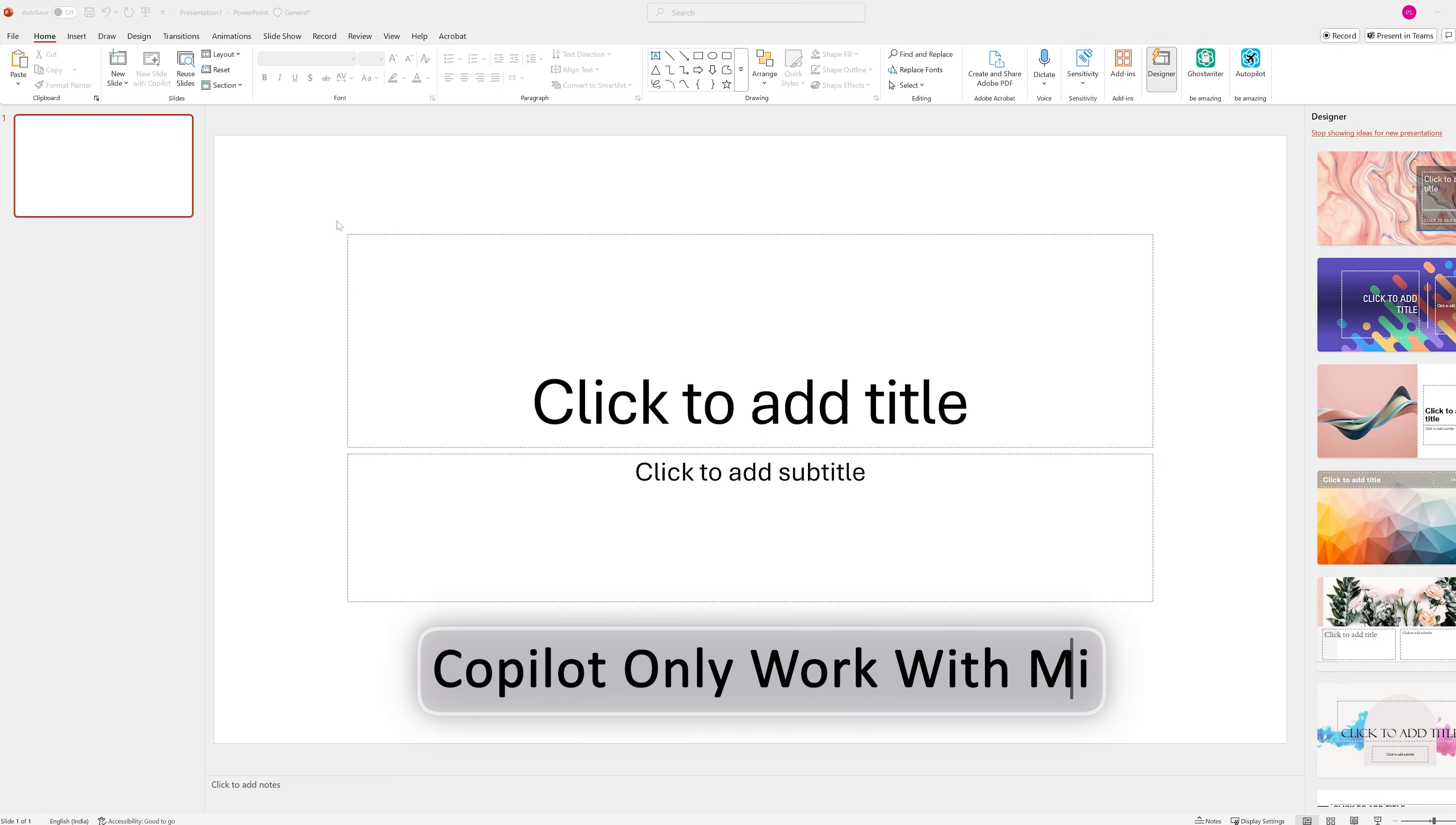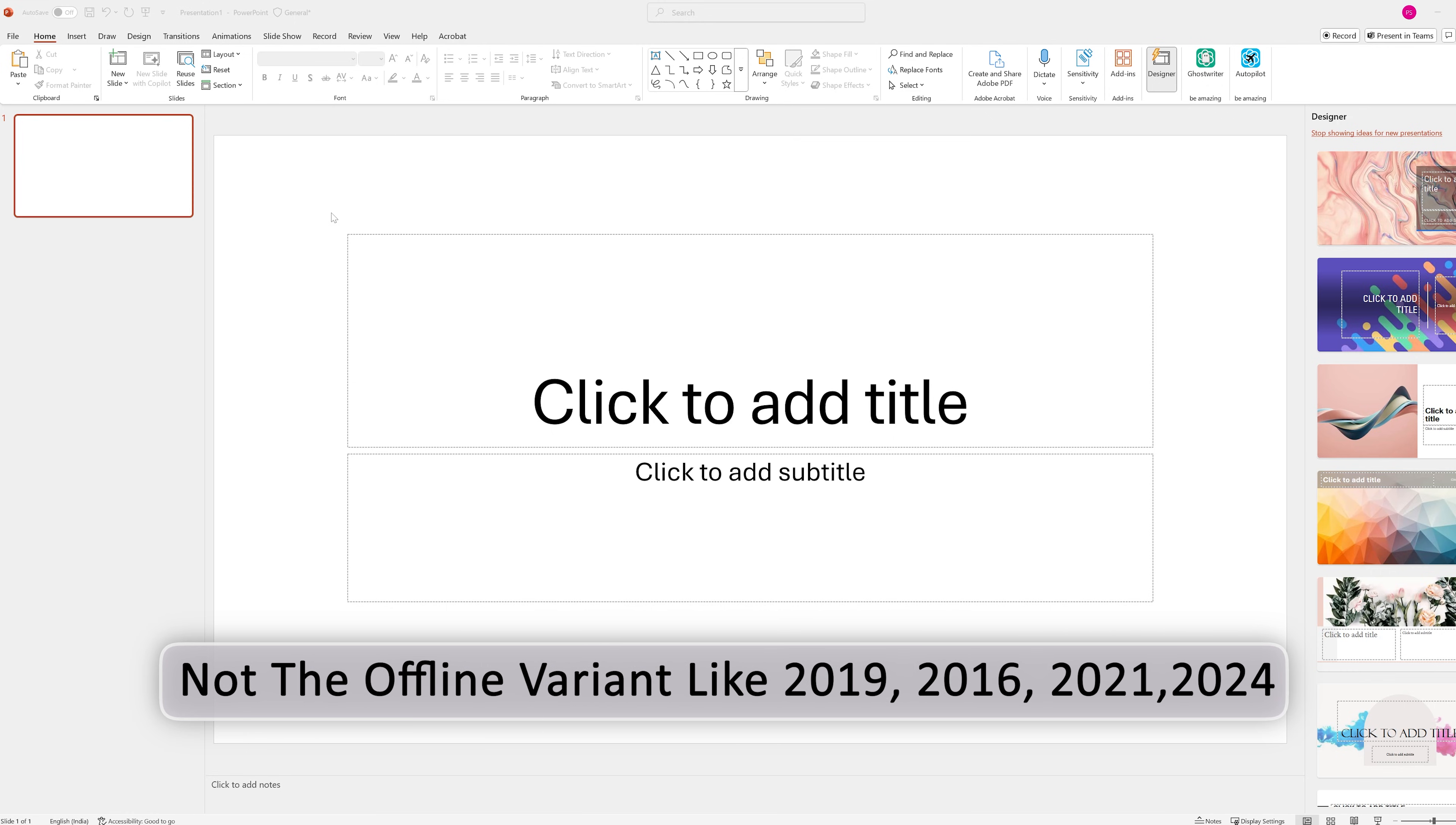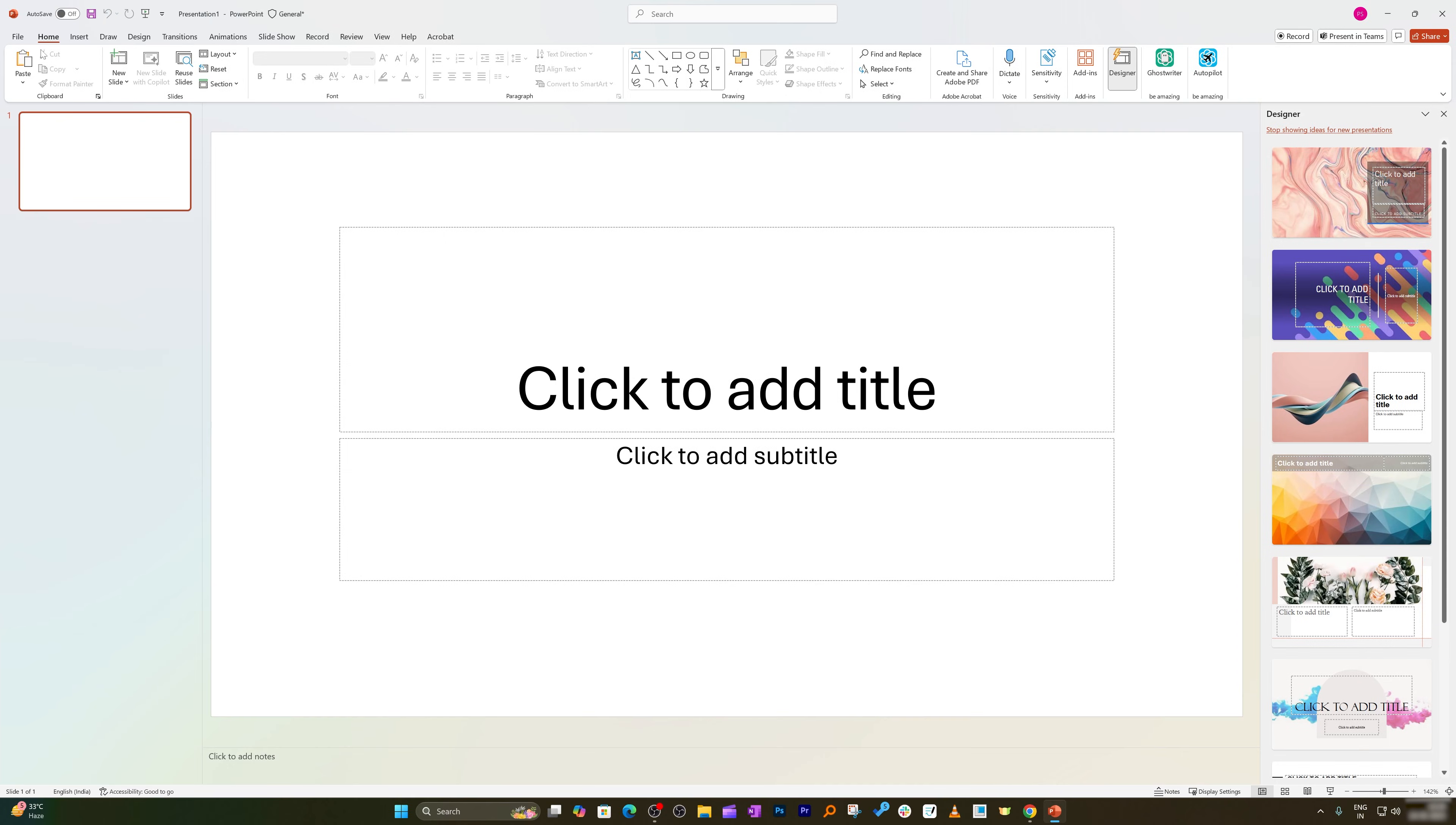Copilot only works with Microsoft 365, not the offline variant like 2019, 2016, 2021, or 2024. So make sure you are signed in with the right Microsoft 365 account or education account. So that is the prerequisite. Now let's verify why there is no Copilot icon here. I'm gonna click on File and then Options.